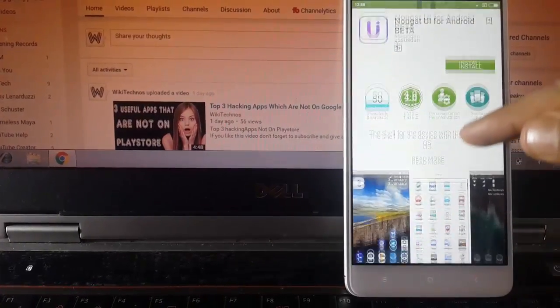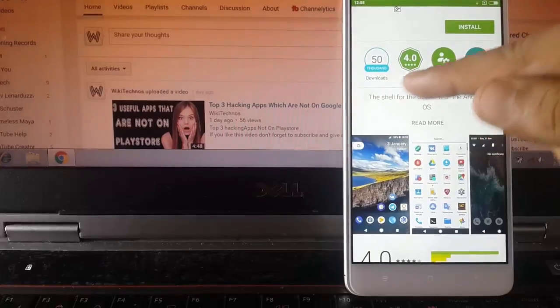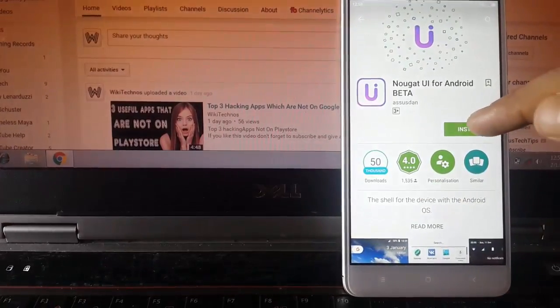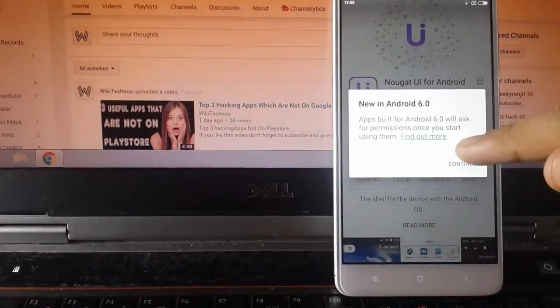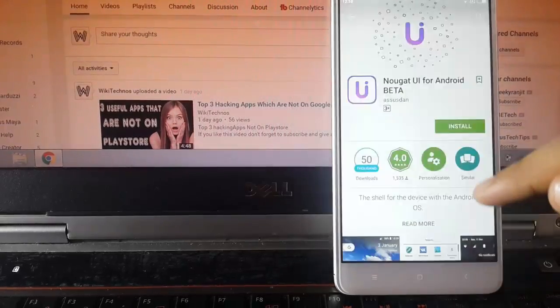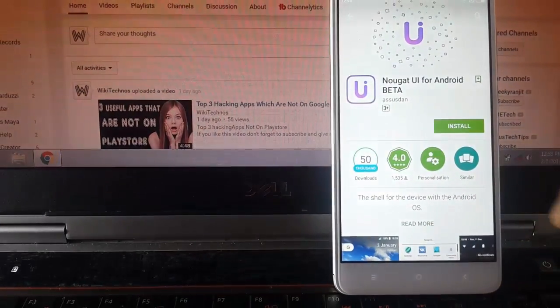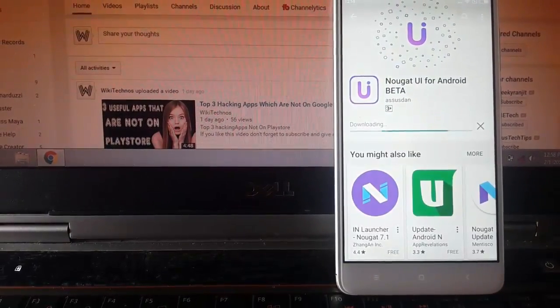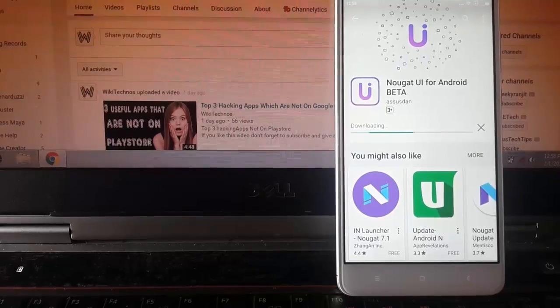You can see this app has over 5,000 downloads and the rating above 4, that means we can trust this app and install it. Moreover, the app size is small; it will install in a minute.